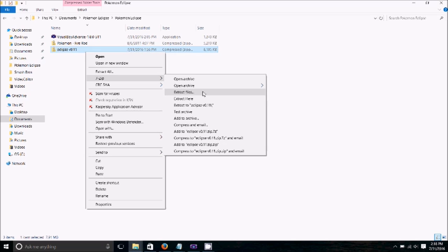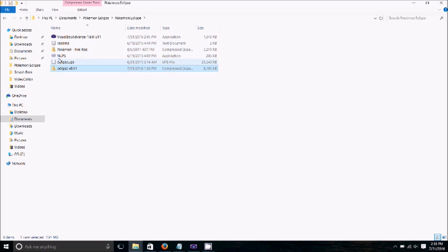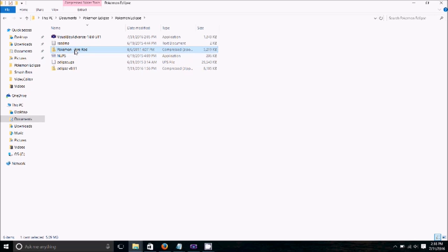So first things first, you're going to 7zip, extract here and all of a sudden all the files will pop up. So this is your UPS, so this is your patching file that you're going to put onto your ROM and then this is NUPS. I will get to explaining about that in a little bit.